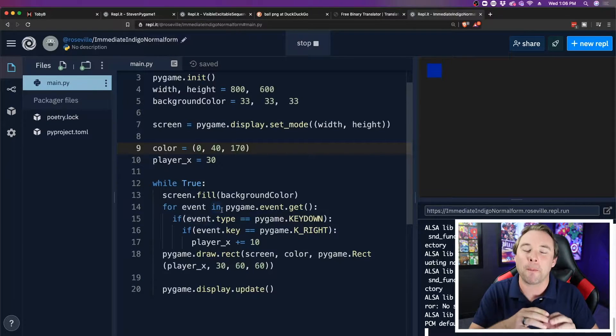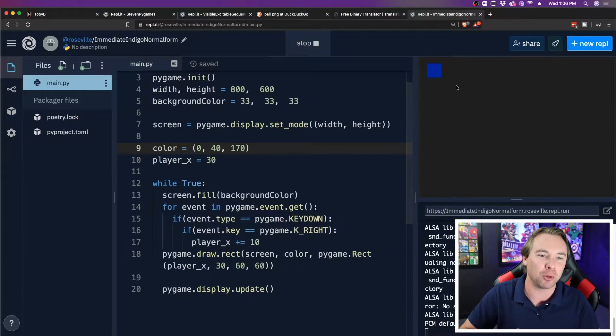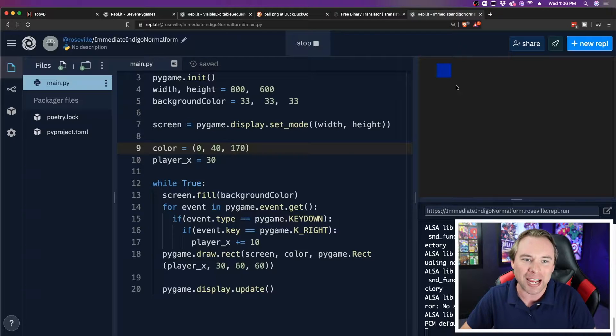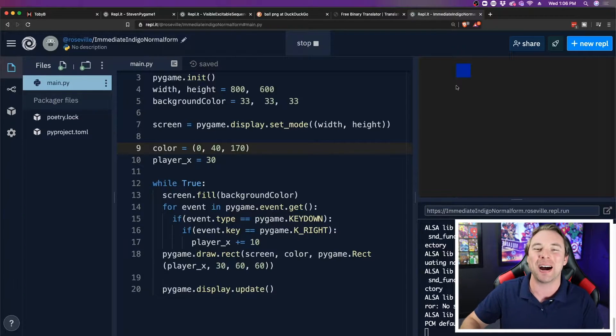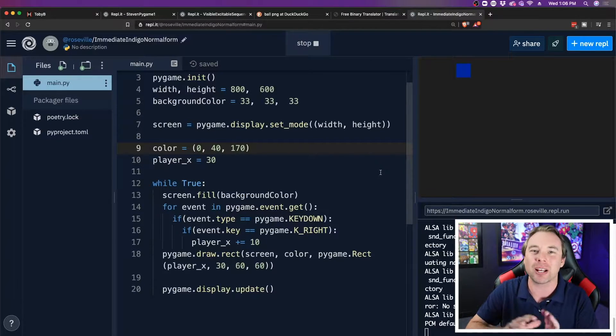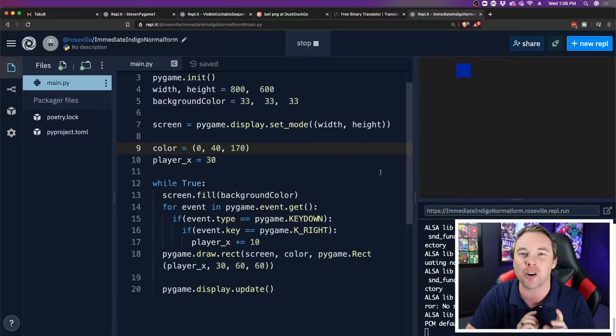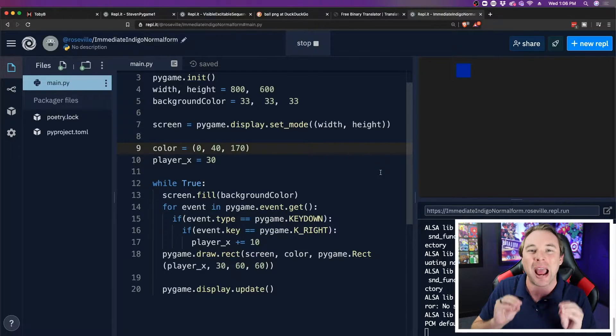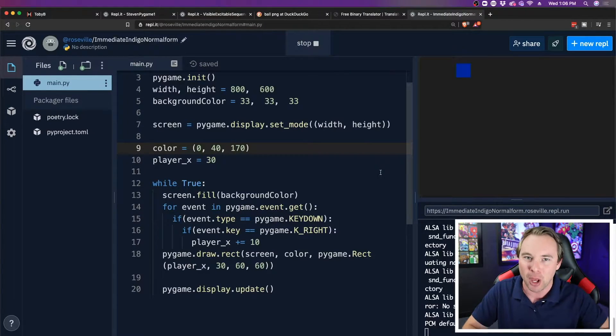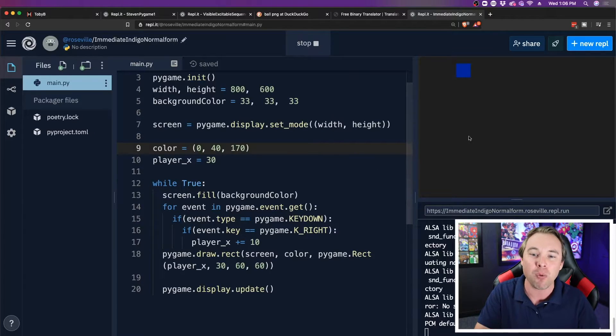Alright, so in our pygame here we have a blue square that moves to the right when I press the key in my pygame window. Now we don't have the rest of the movement working quite yet, but I'm really excited to add an image into my game. So let's do that right now.